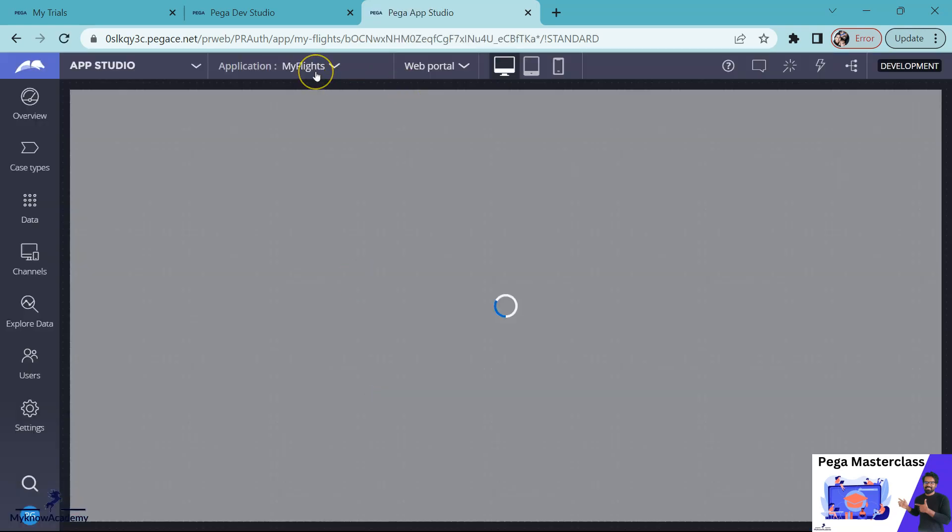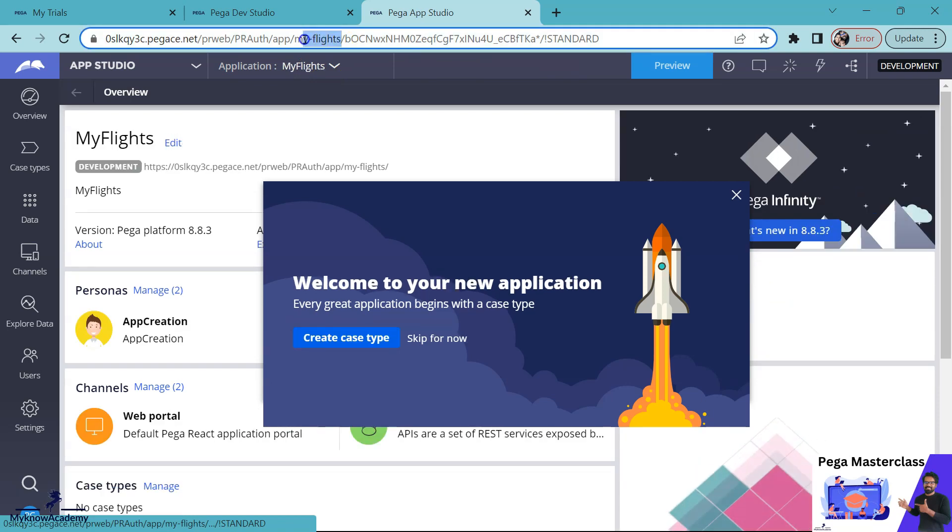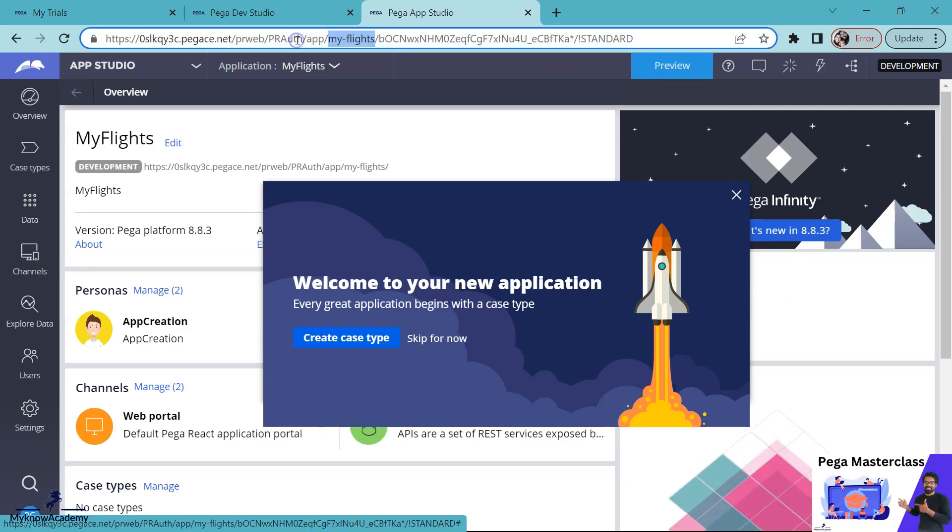So here as you can see, I have logged in into MyFlights application exclusively by using the identifier.